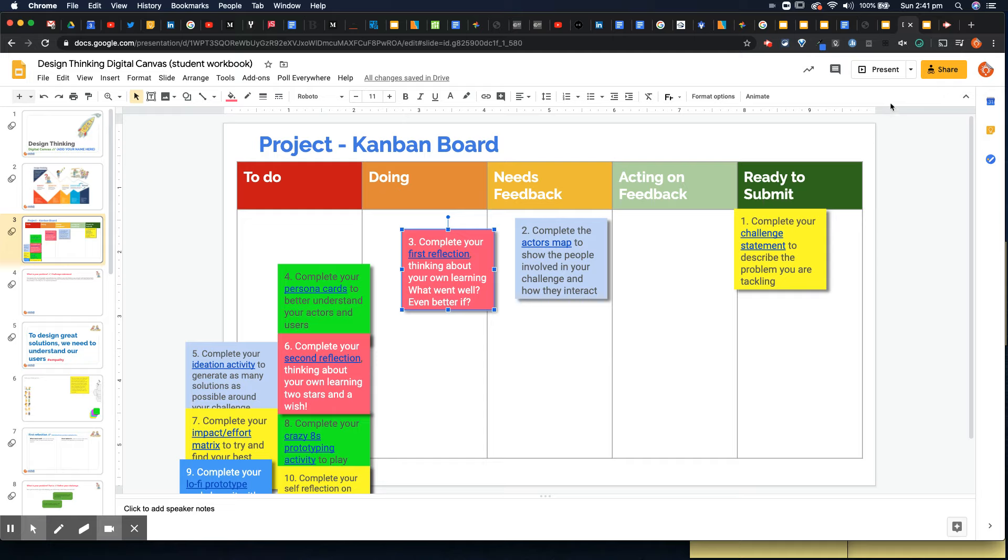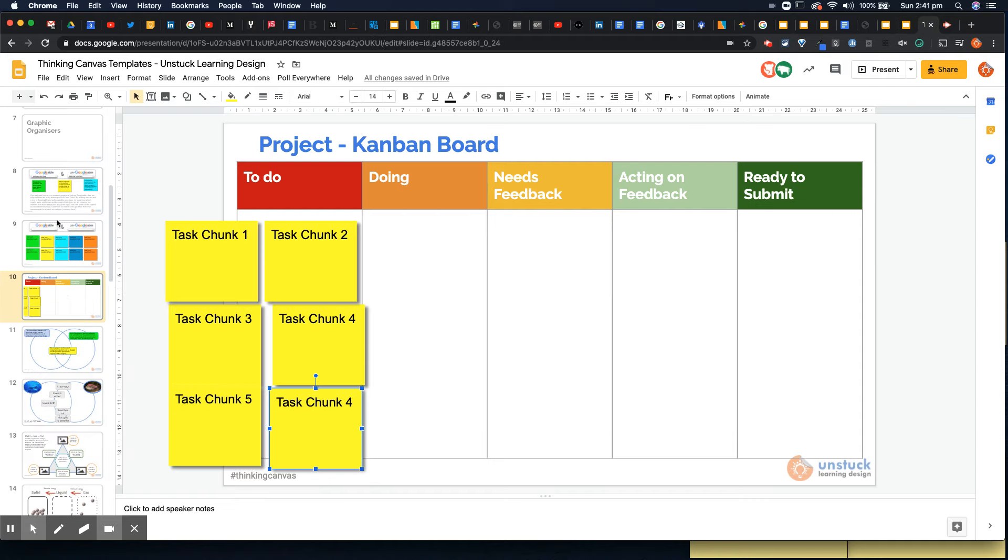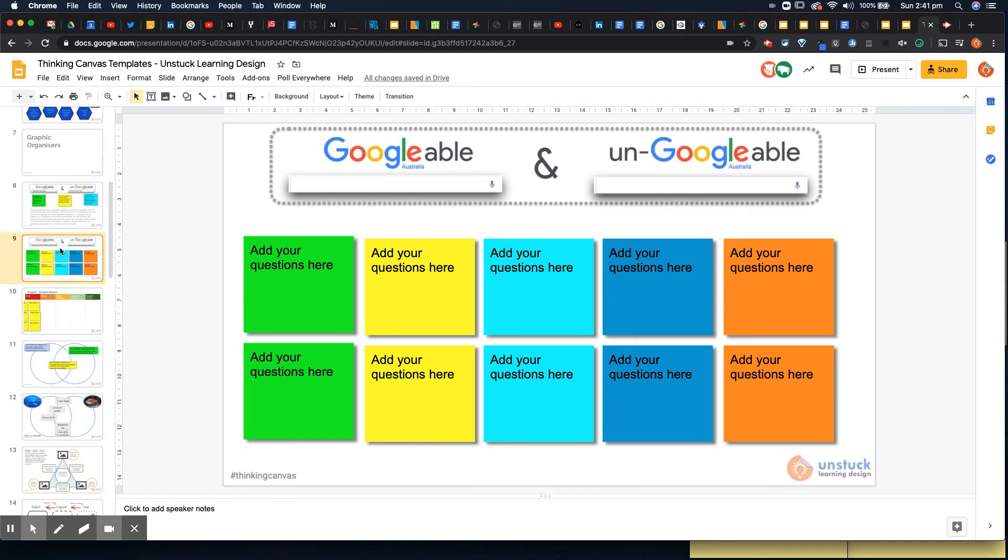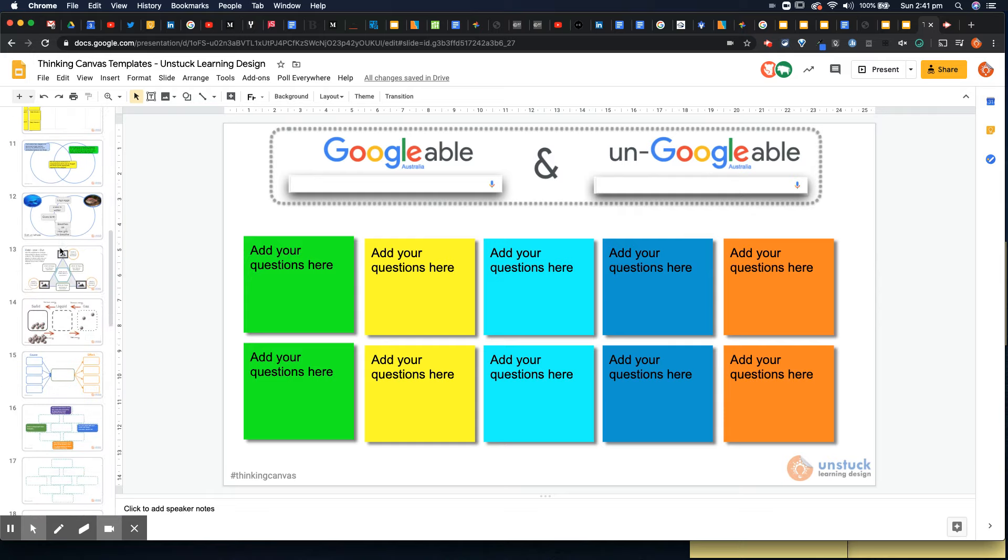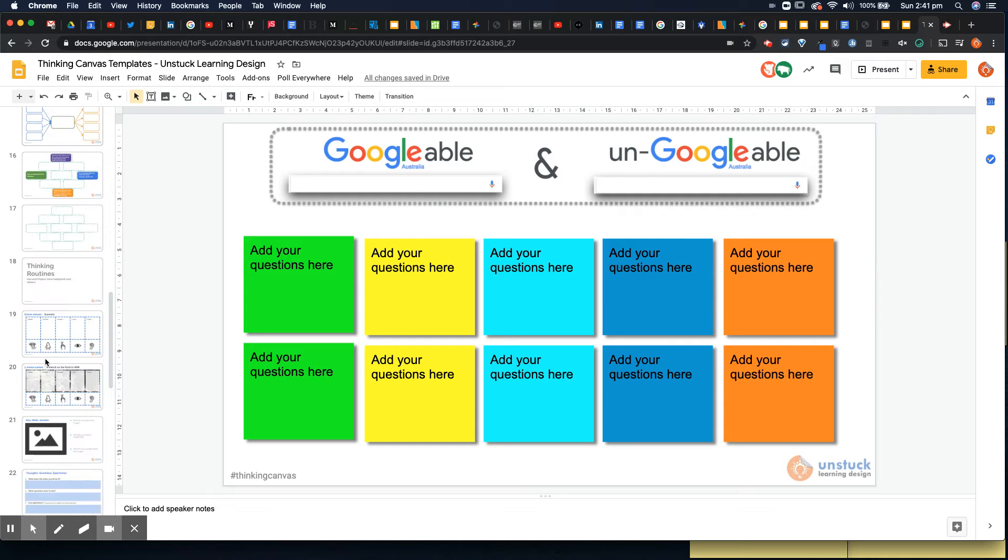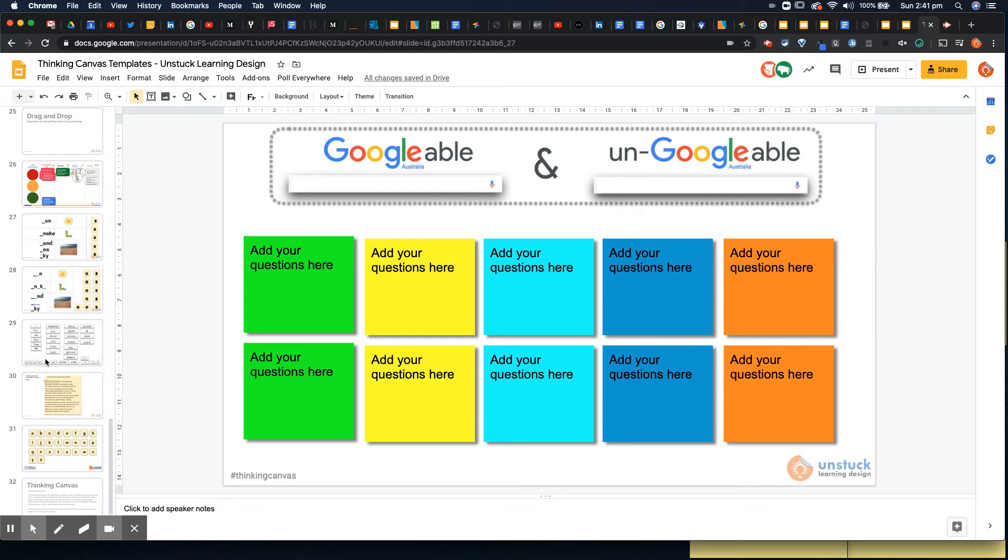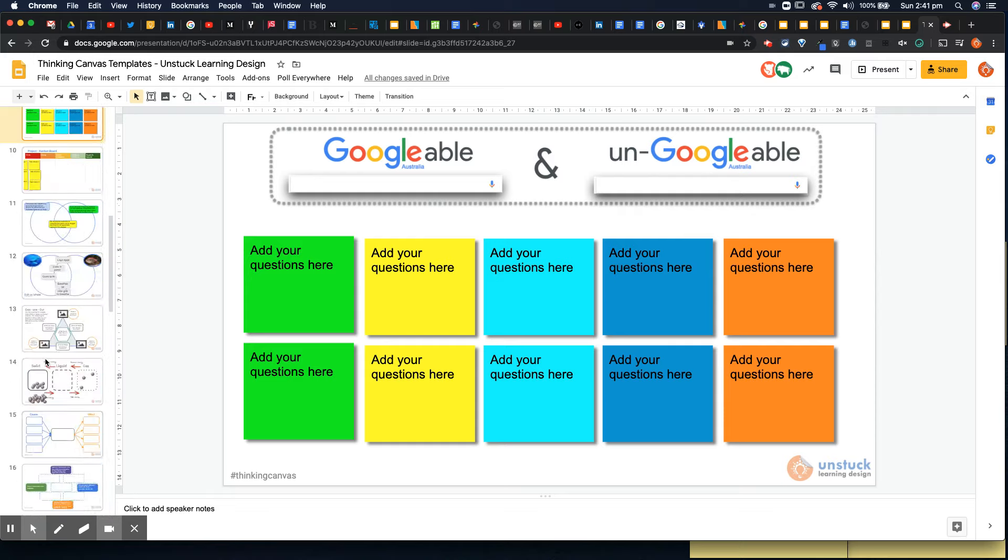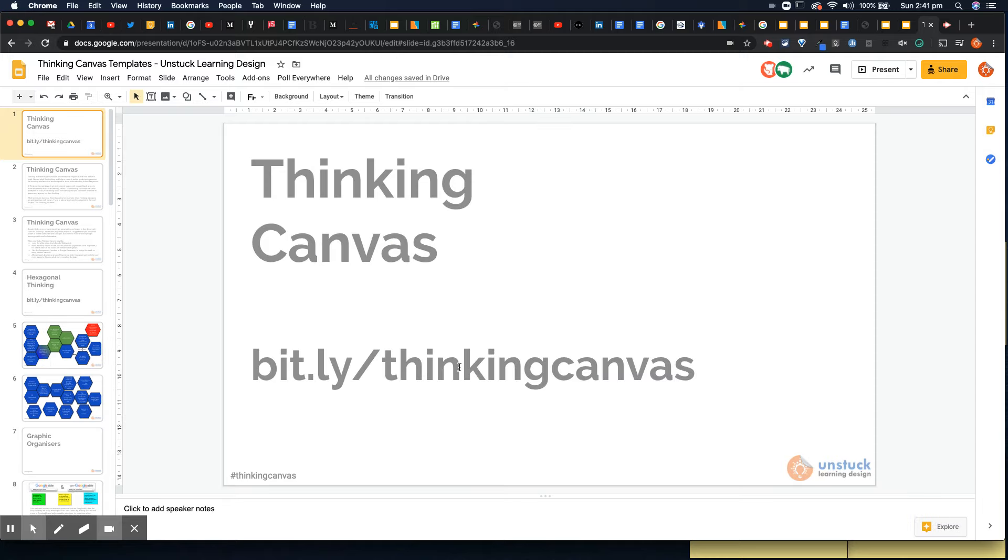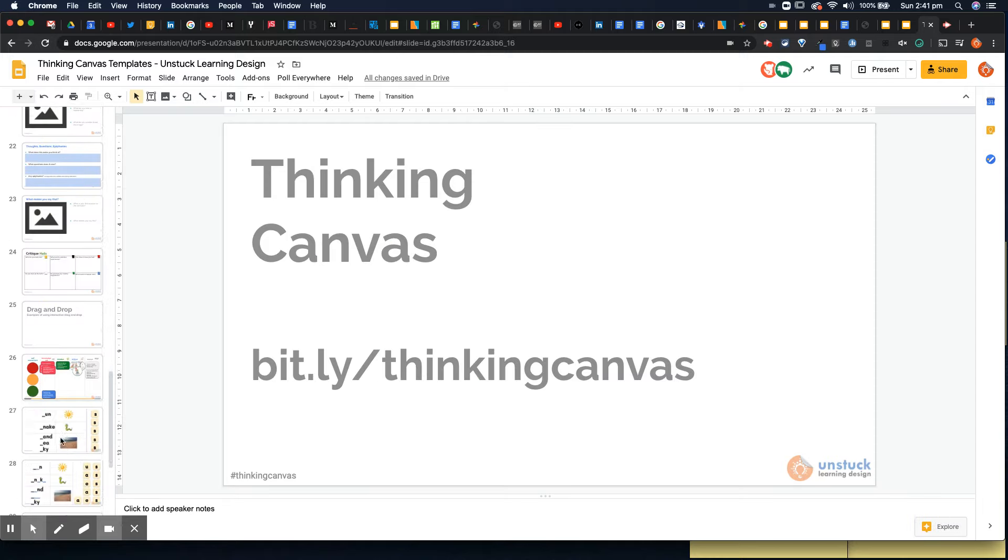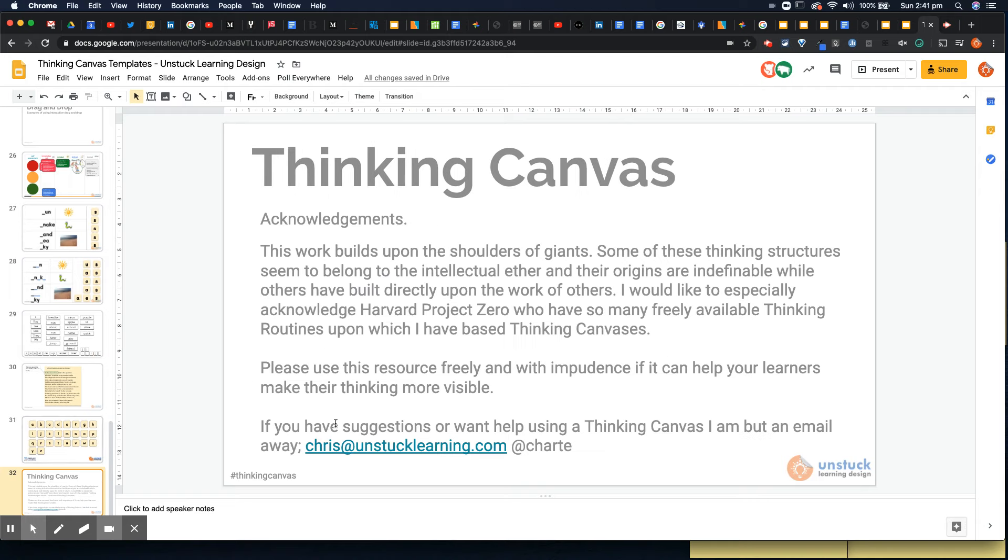I hope that's useful. Just a quick reminder in order to get access to the template boards of which there's Kanban board, but there are tons of other stuff like Google and un-Google questions, hexagonal thinking, Venn diagrams, drag and drop, et cetera. All you need to do is go bit.ly forward slash thinking canvas and make a copy of the slides for yourself.